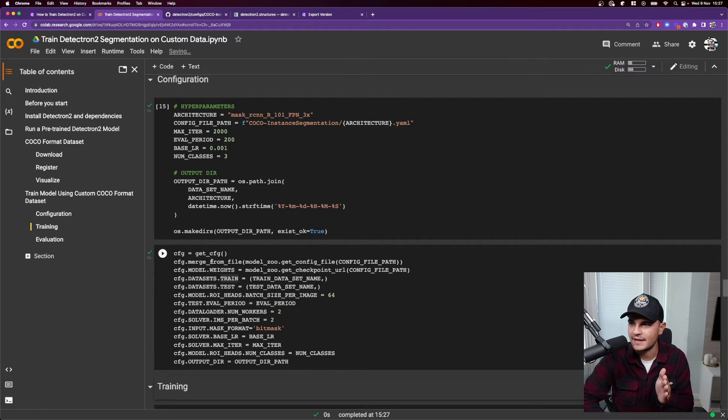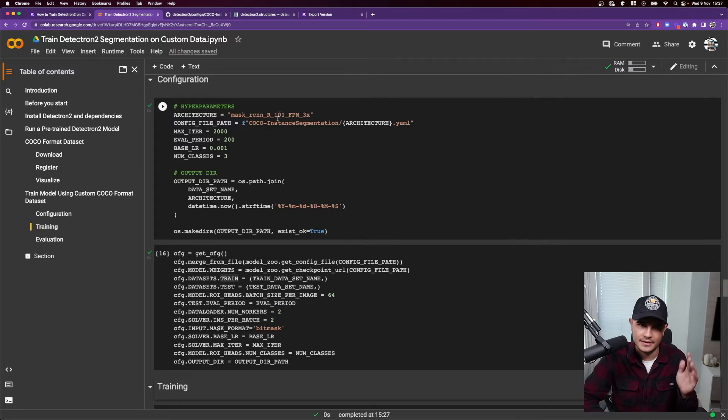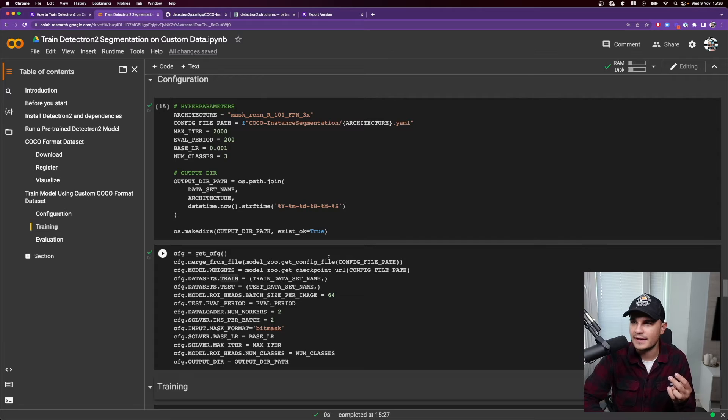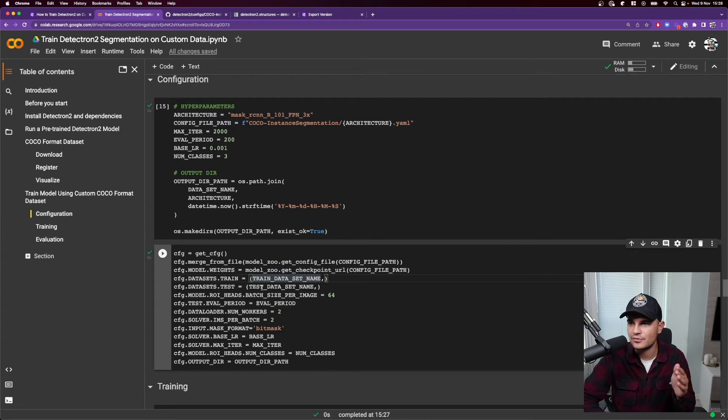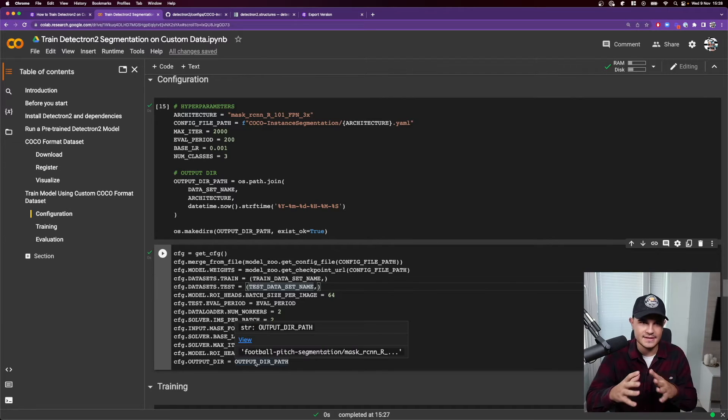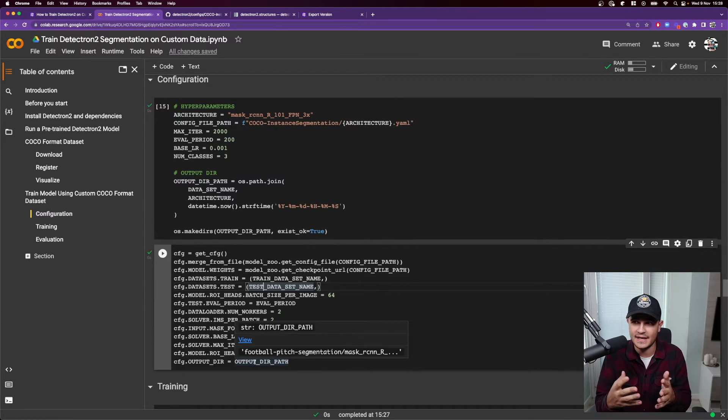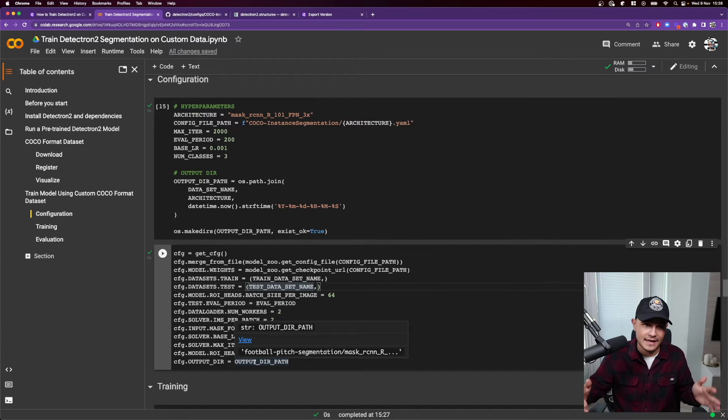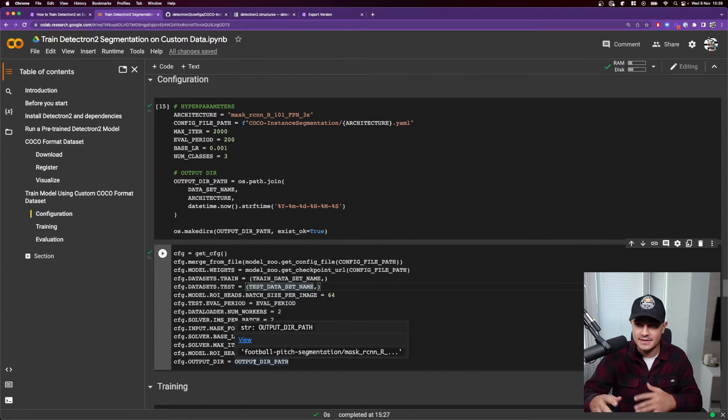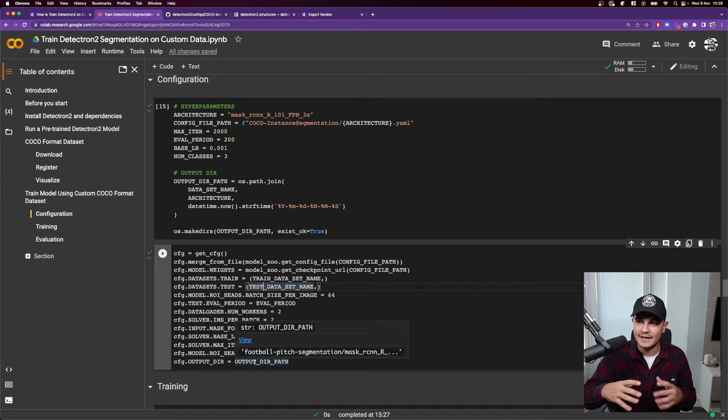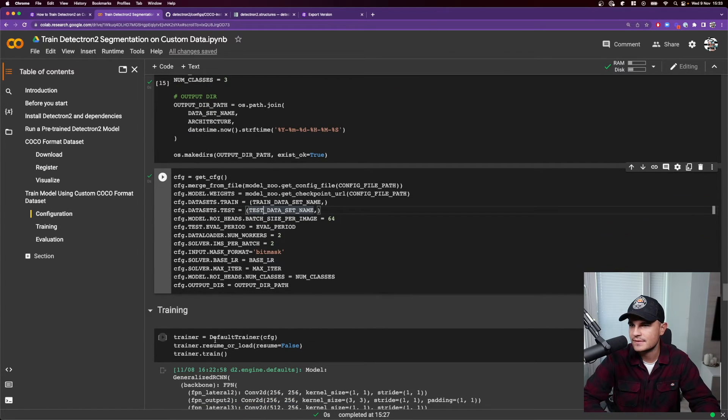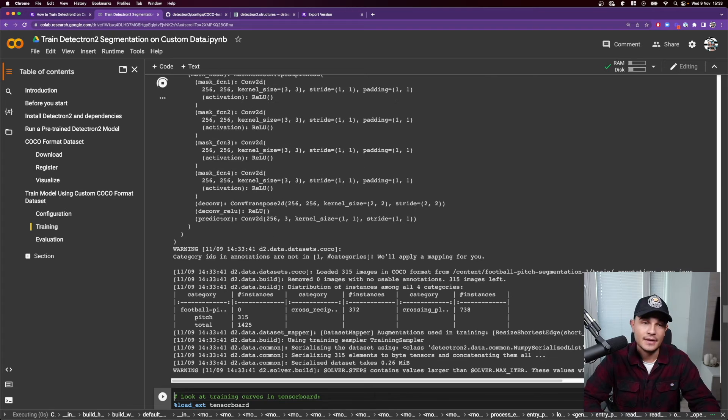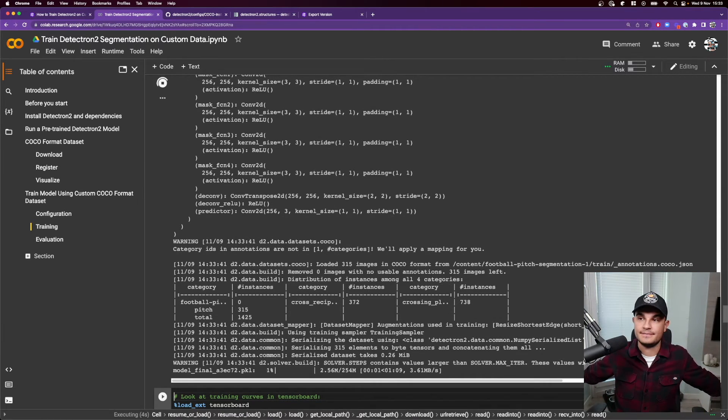This method basically loads the basic config and you can change values of some specific properties. So like in our case, we select Mask R-CNN with FPN backbone. We are also loading the checkpoint from the YAML file and we are specifying that we would like to use our train dataset for training, our test dataset for testing and the output directory. So all of those things that you need to specify. And for example, in case of YOLO v5, you do it via script arguments. Over here, you need to specify that within the configuration of the model. And the last part is to actually start the training itself. So we just run that cell and now we just need to wait a little bit of time for the model to train.